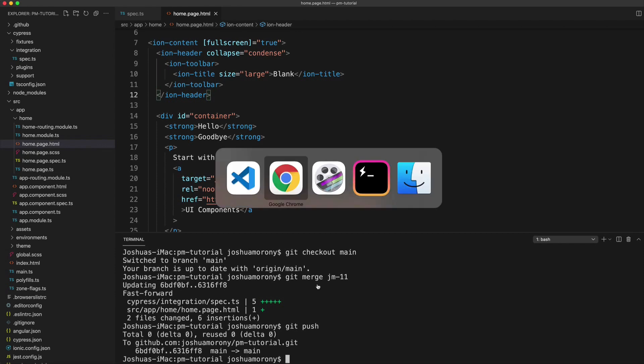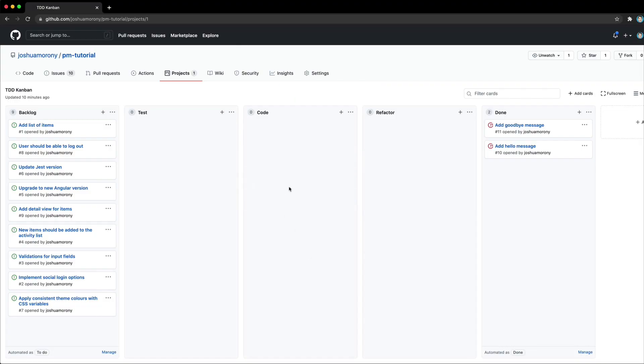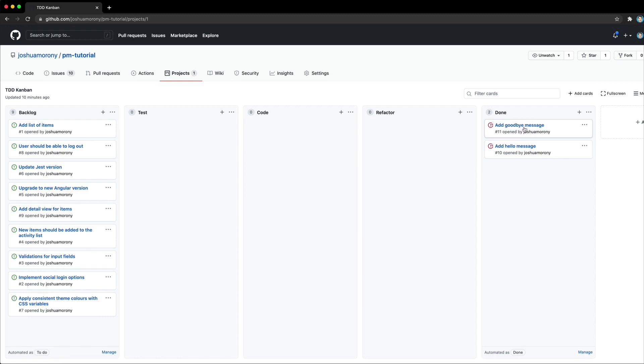So now if we go back to GitHub again, now we can see that that message or that issue rather has automatically been closed and it's automatically been moved to the done column.